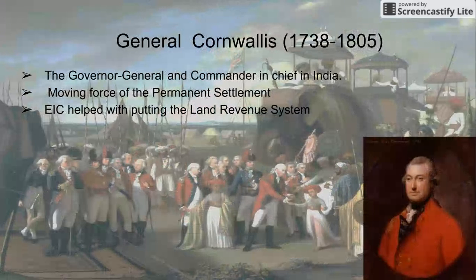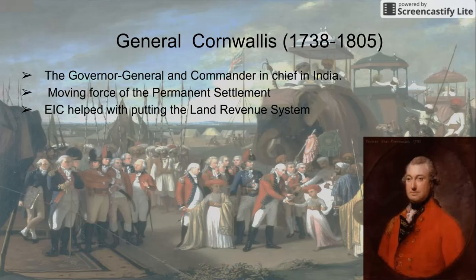General Cornwallis served as the Governor-General and Commander-in-Chief in India. The East India Company helped with putting the land revenue system in place.